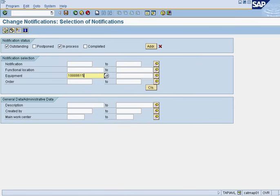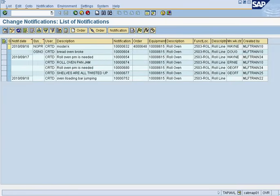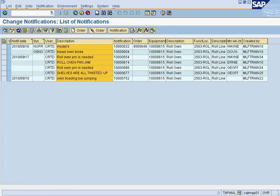Now click execute. At this point we will see a list of our open notifications. We will see them by date, by status, by the description of what has happened, and the notification number.